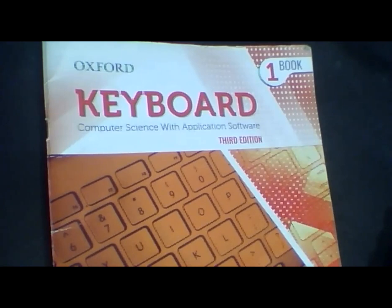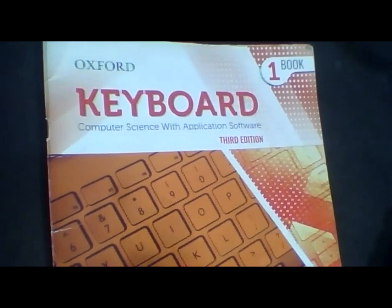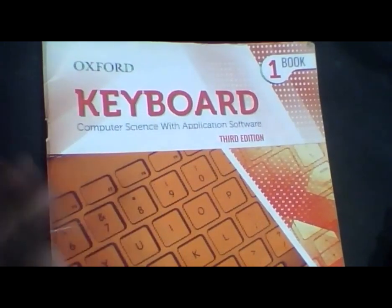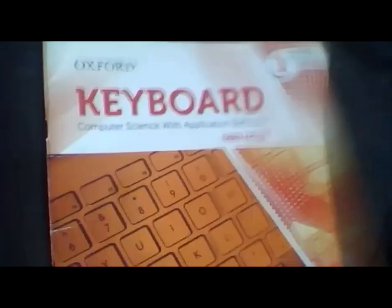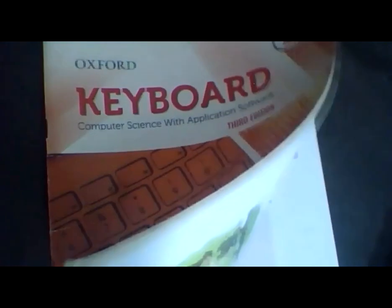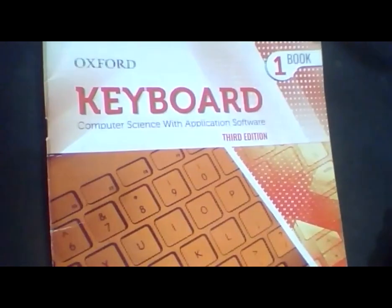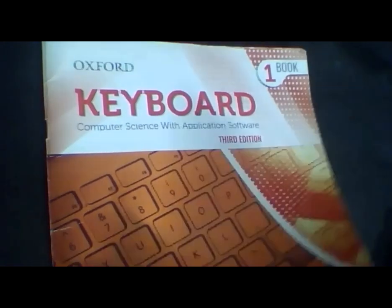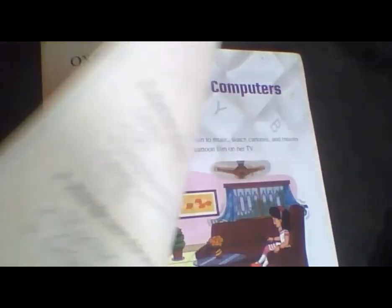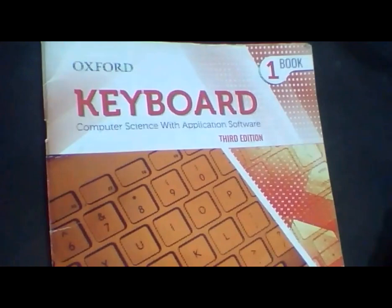Okay class, now take out your computer book and match the book. This is your computer book. It's so colorful. Look at this. It's so pretty. Look at the book. It is so interesting. We will enjoy studying it.